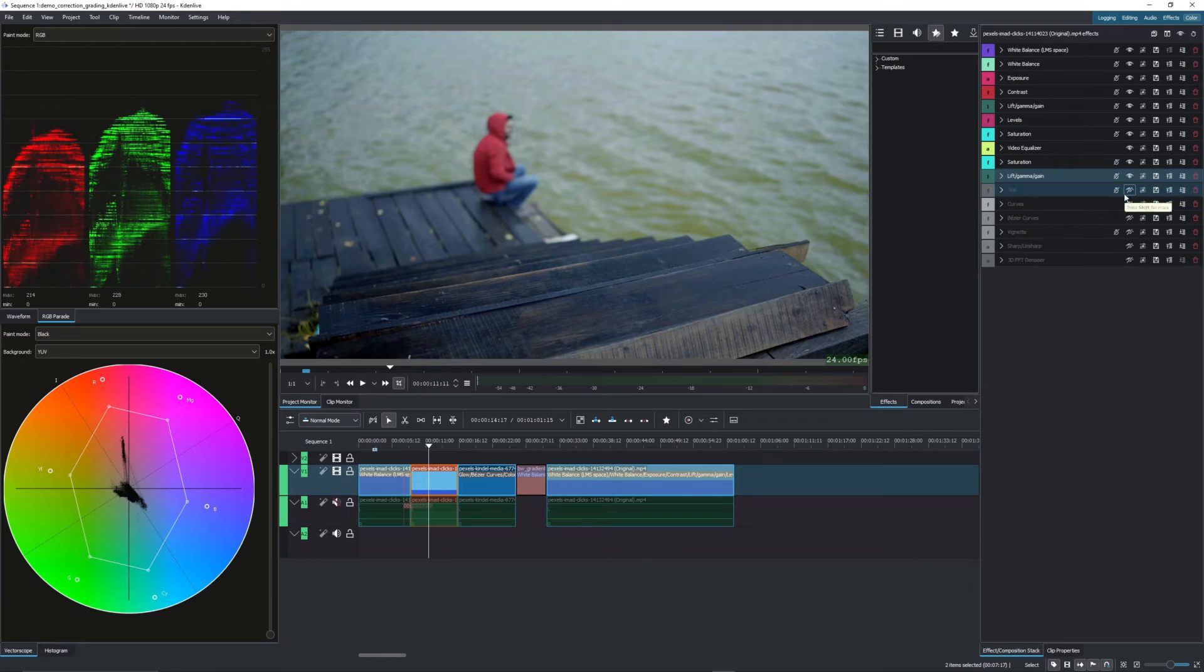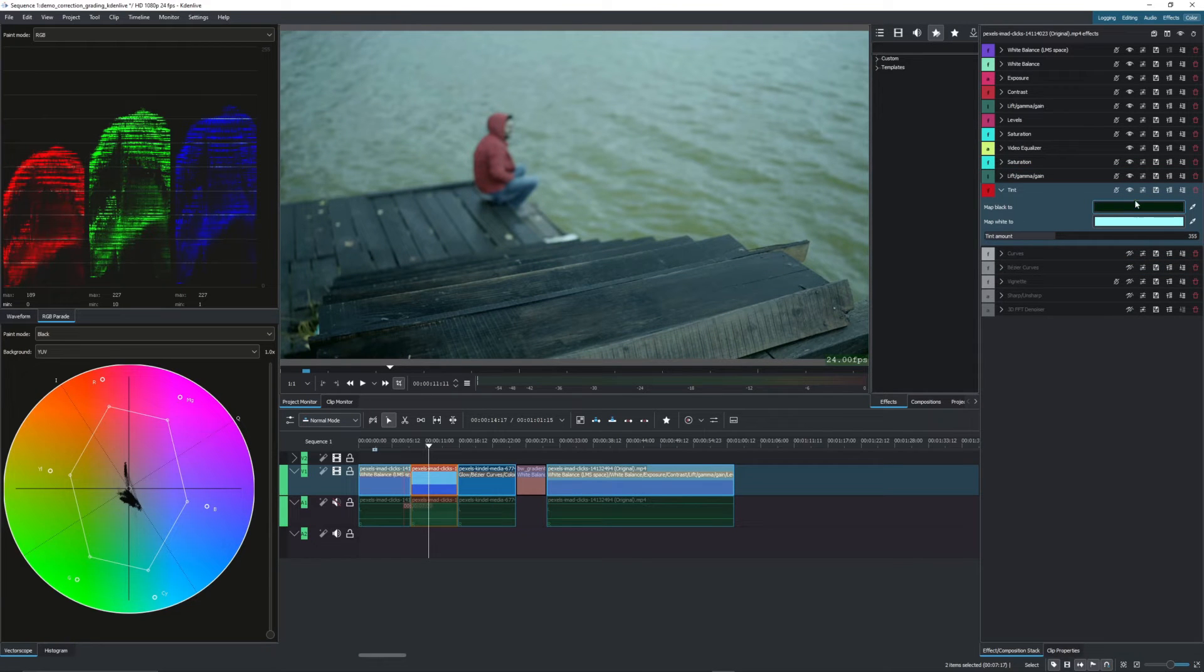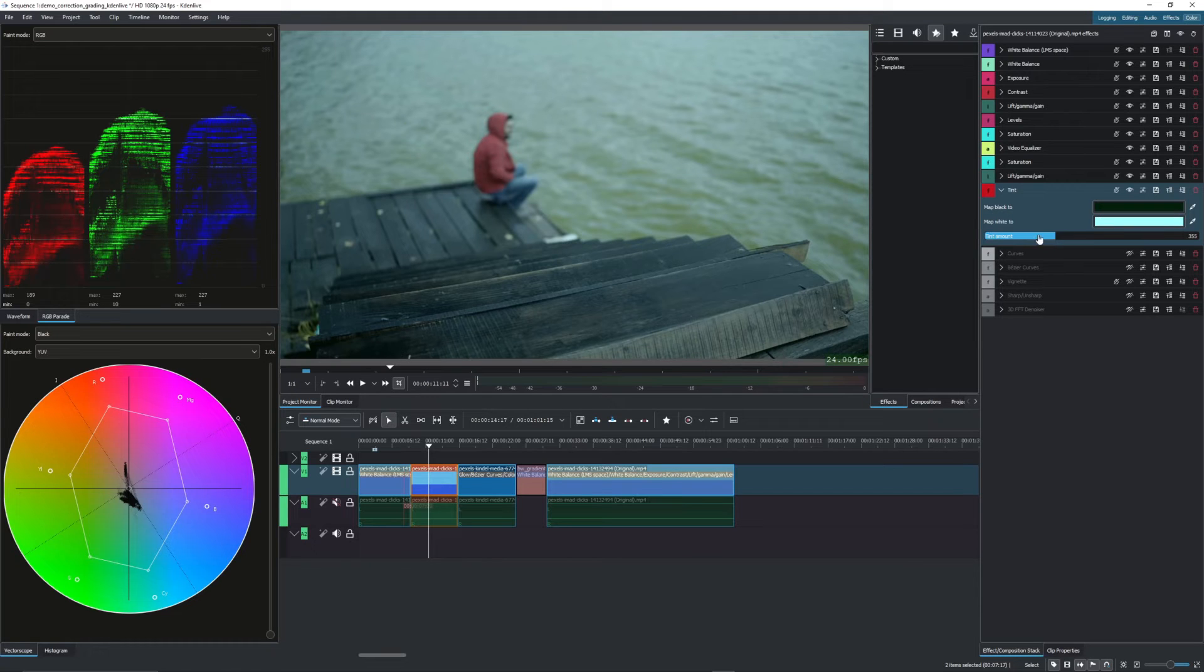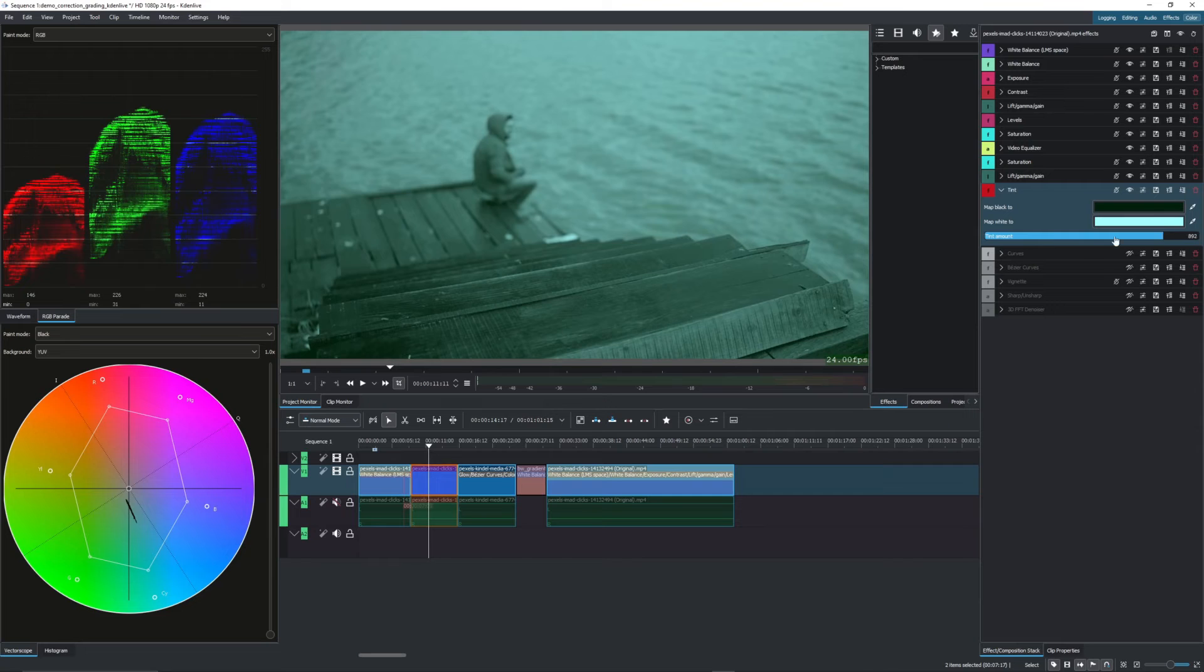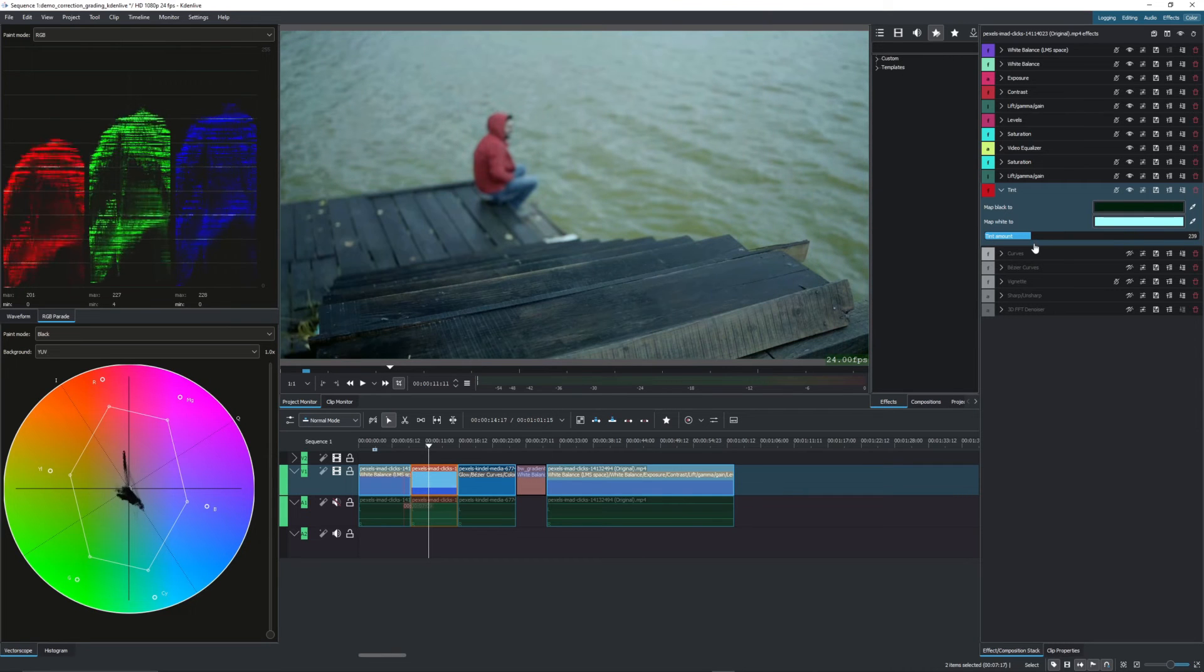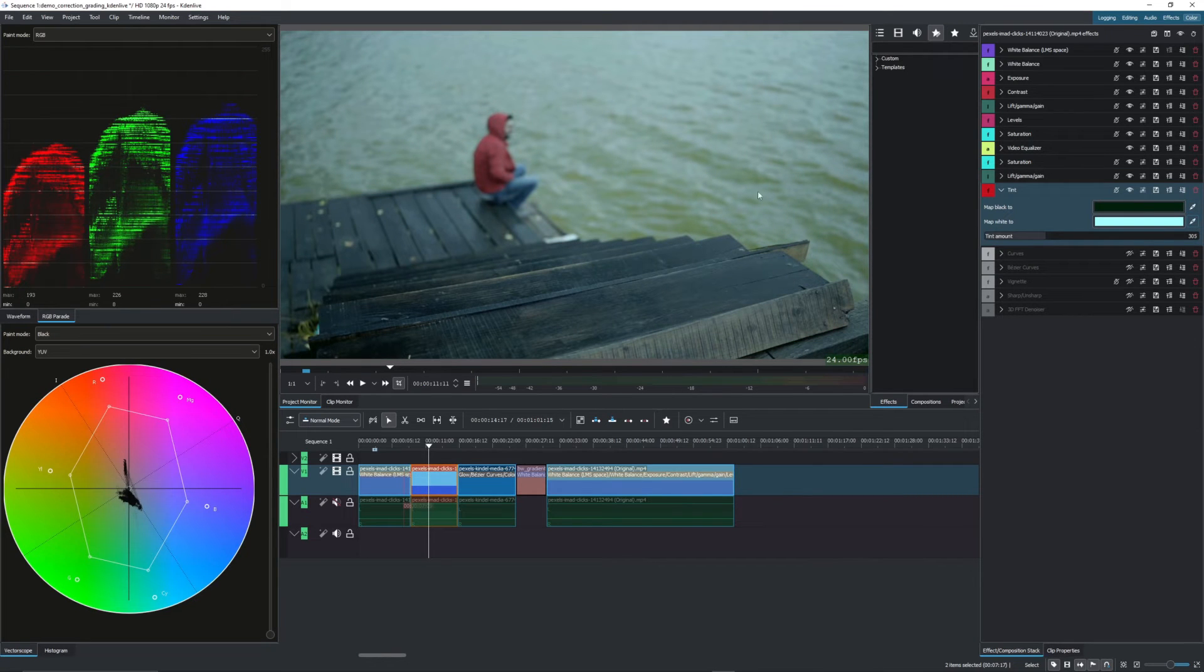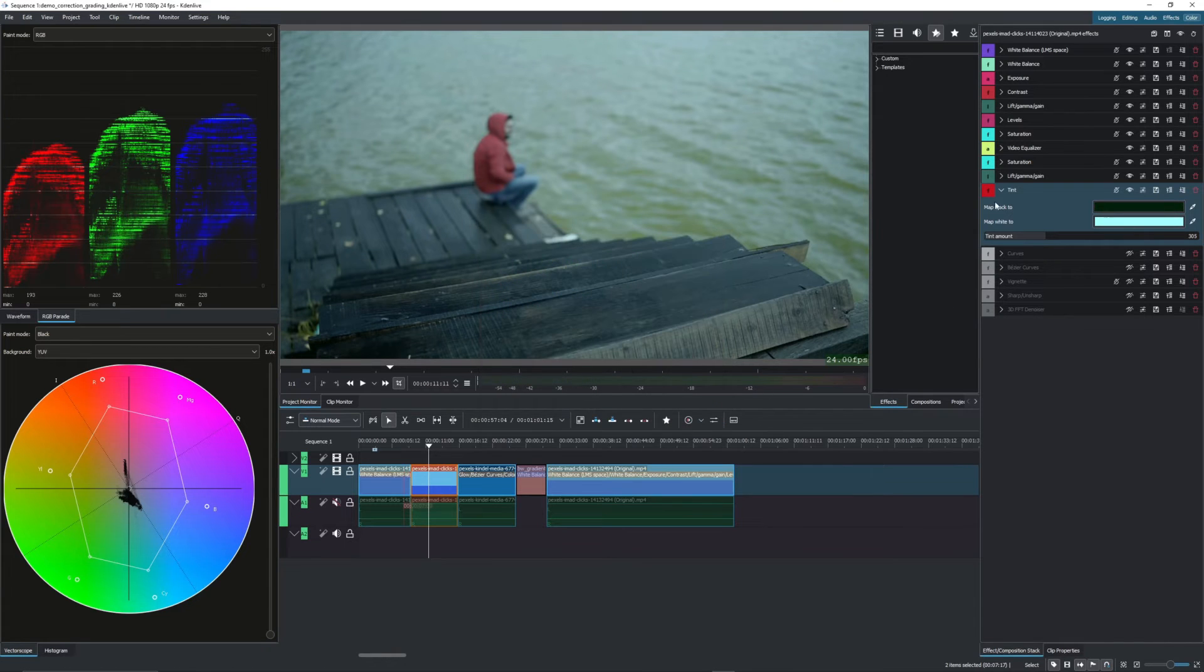Next, I added a tint. The tint allows us to add colors to the shadows and colors to the highlights. And then we can control the tint amount here with this slider. So how much do we want to inject those values? You can use the color picker to pick your colors or simply left click on the color and input the values here.